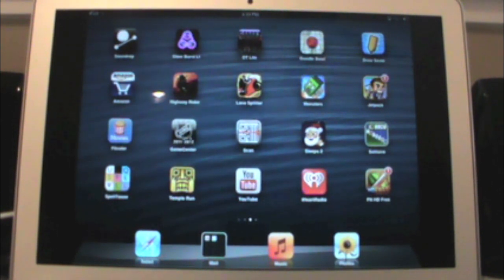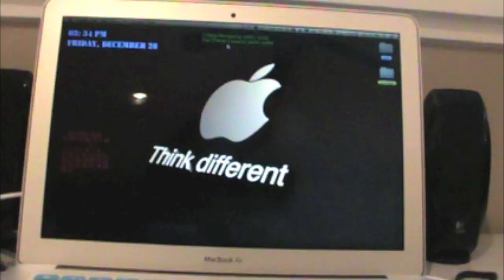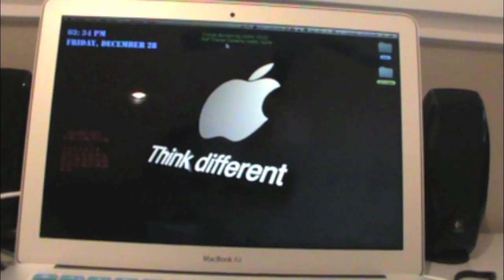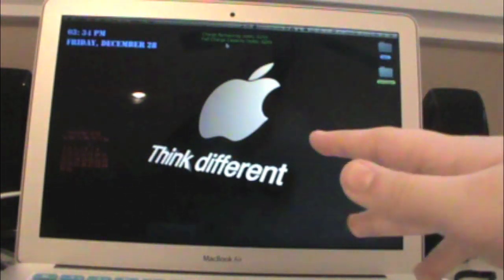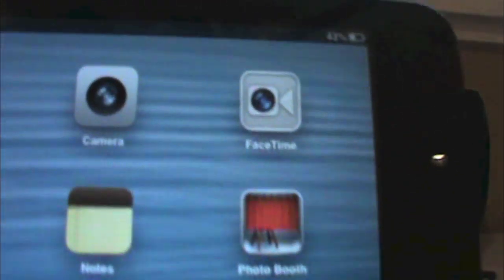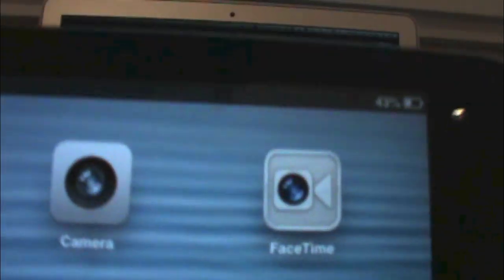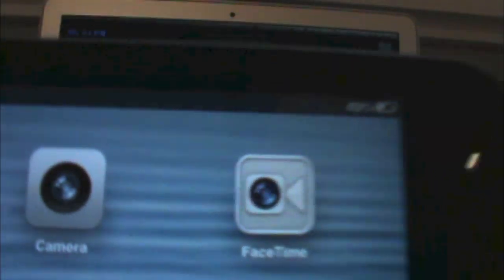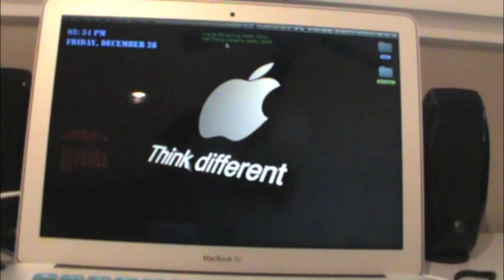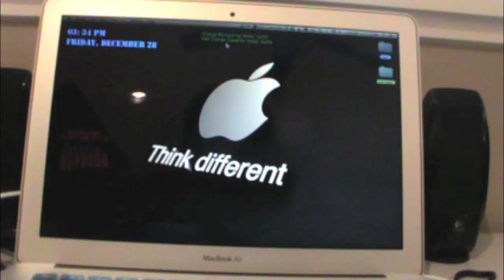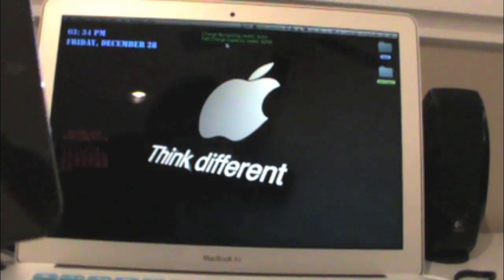Now let me tell you more about streaming music and pictures. I don't have AirPlay on right now — the icon's not there. Let me show you how the streaming, the pictures, and the music works. Let's do pictures first.